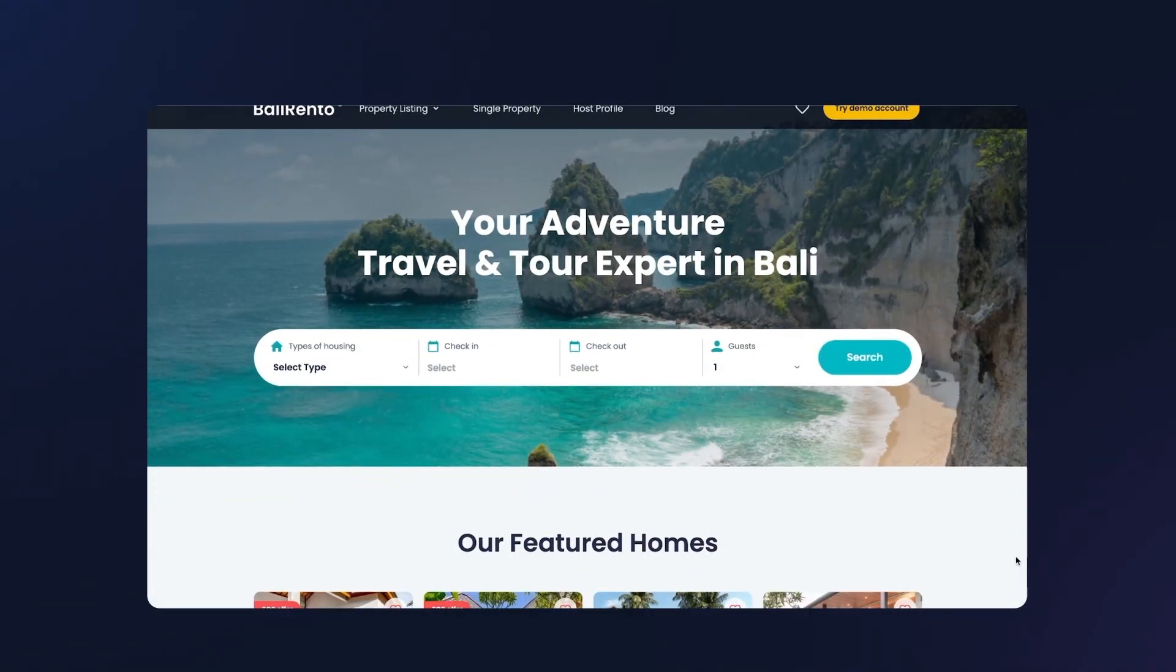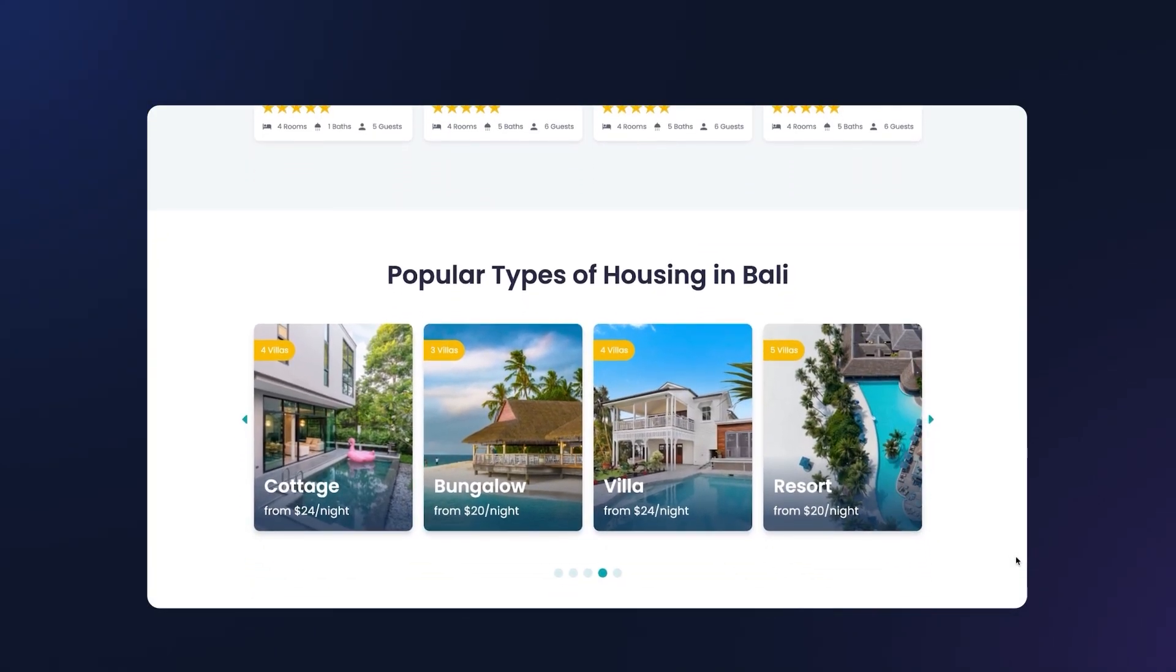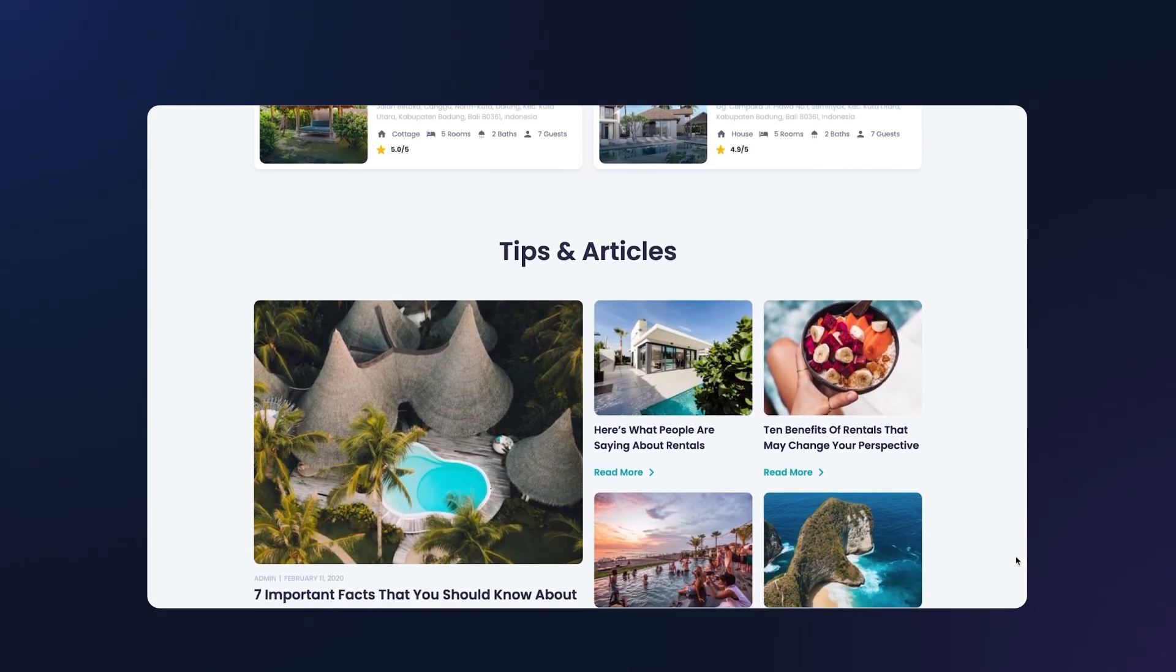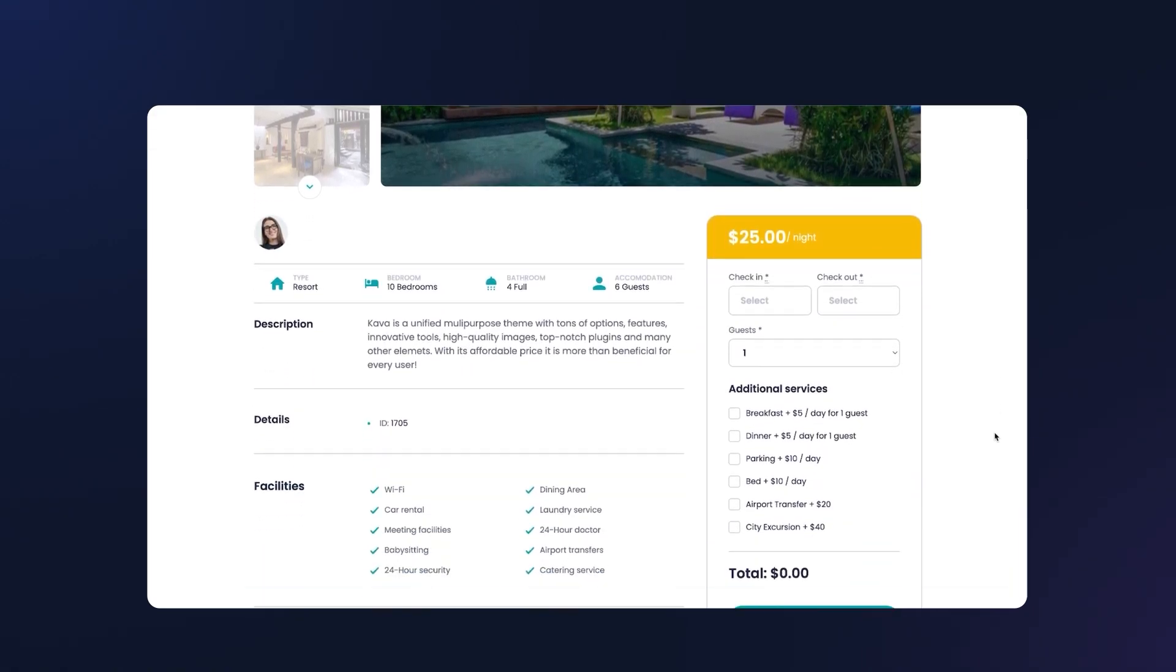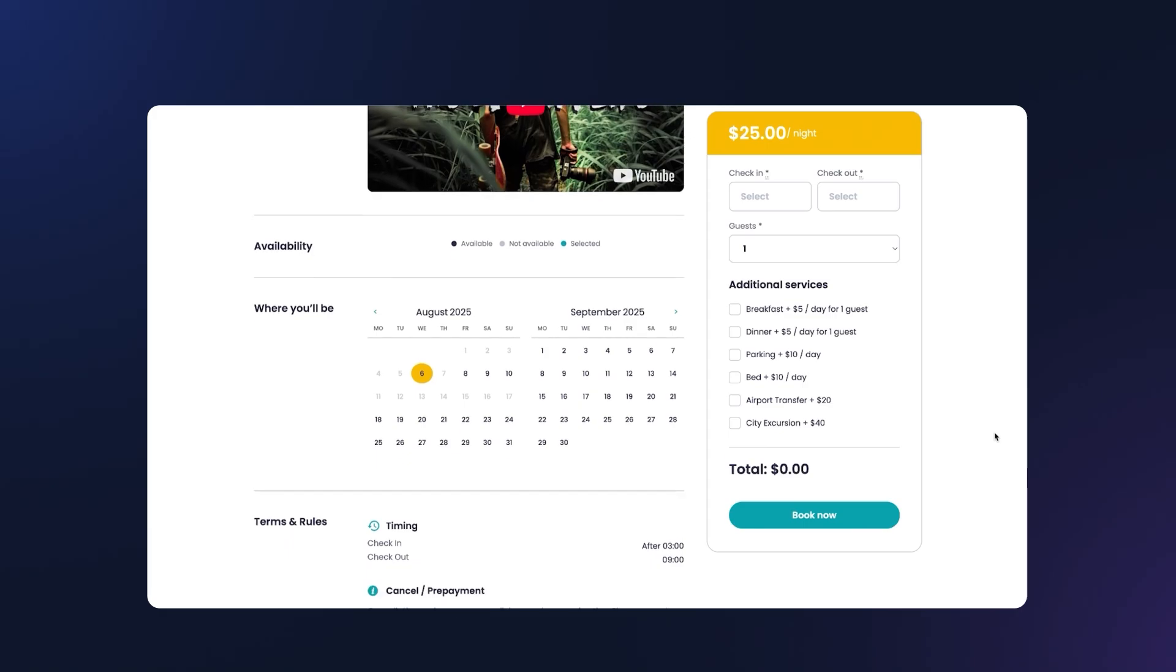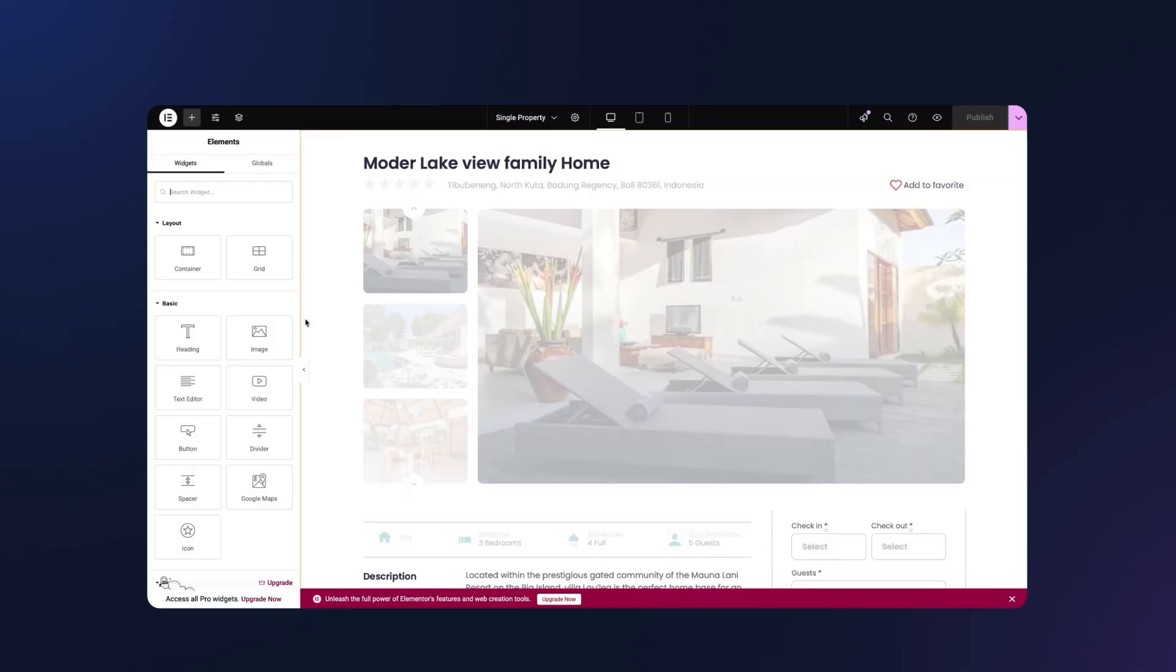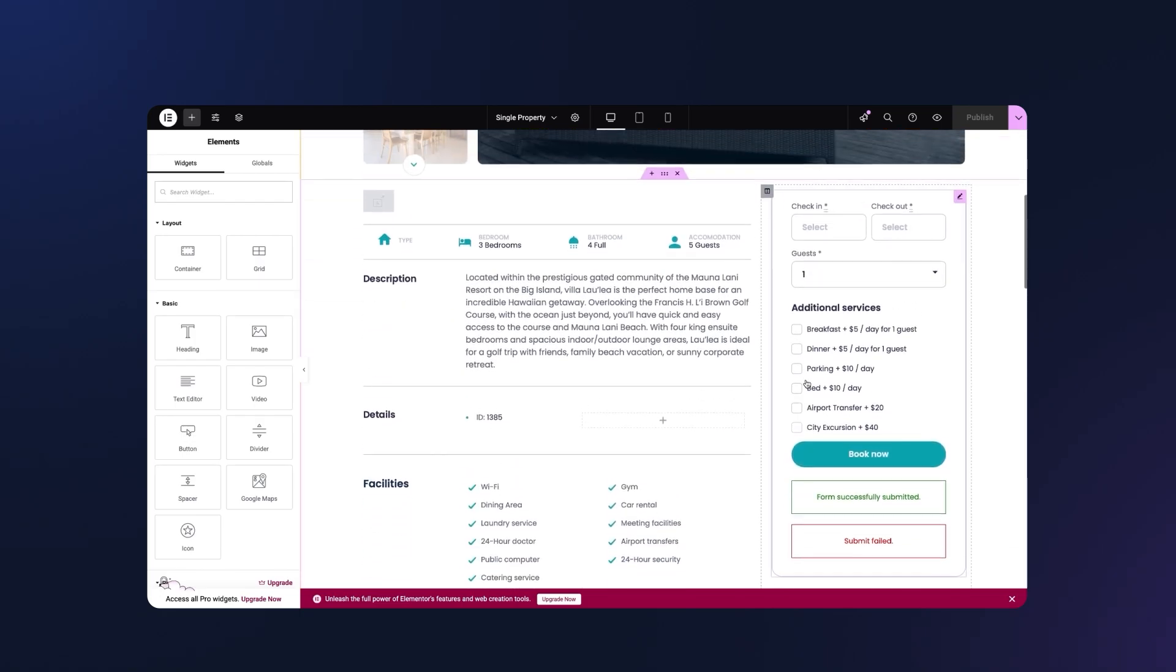In this example, we're using a Crocoblock dynamic template called Bali Rento. It already includes a set of custom post types for properties that will be available for rent as well as a booking form. If you'd like to learn how to build booking forms like this from scratch, check out one of our previous YouTube tutorials. This particular form is already attached to the single property pages thanks to the Jet Theme Core plugin. But you can also reuse the same form elsewhere on the site or access it through JetEngine listings.